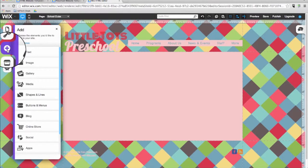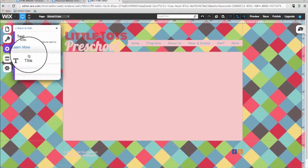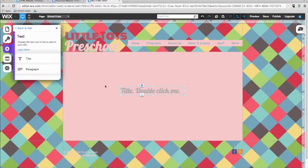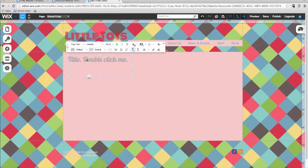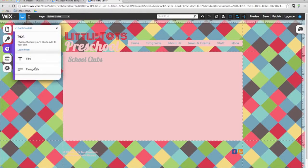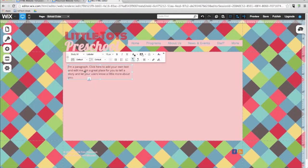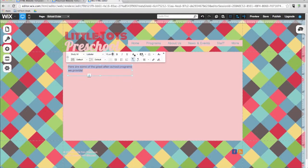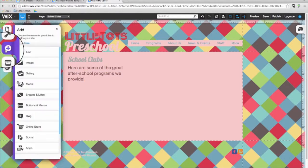The add menu has a lot of options. You can use it to add all sorts of functionality and new elements to your website. In the add menu, we can add a textbox, either a title or a paragraph. I'll choose a title. I can place the textbox where I want. I can also double click on the text in order to open up the text editor. I will call the title School Clubs and add another textbox, this time a paragraph, and give it a little description for the page. Using the dropdown menus, I can easily select the font, style, and the size that I want for the text. You can also add images from the add menu.